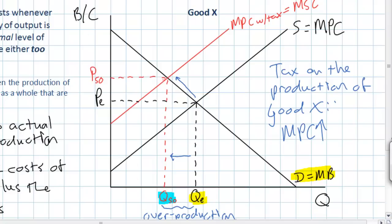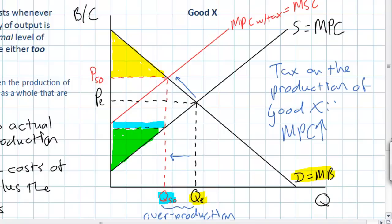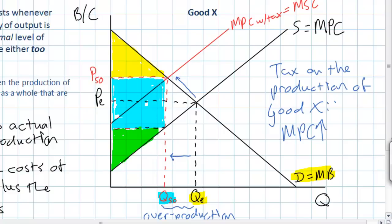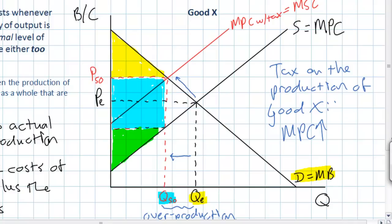In the market for good x following the tax, there is an area of consumer surplus equal to a yellow triangle. Firms who are paying this tax will have less producer surplus, shown by the green triangle, and some tax revenue will be generated — equal to the blue rectangle, which is the amount of the per unit tax times the quantity QSO, the quantity ideally produced following the corrective tax. In our previous unit, when we studied the effect of a per unit tax, we said that the triangle on the right was the deadweight loss of a tax. But in this unit, we can't think of it as deadweight loss, because before the tax existed, that purple triangle represented the deadweight loss resulting from the overproduction of the good.